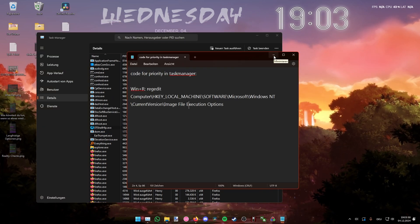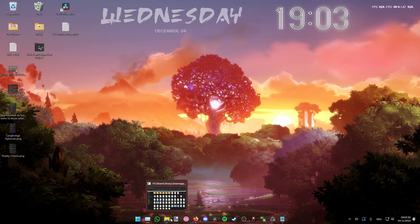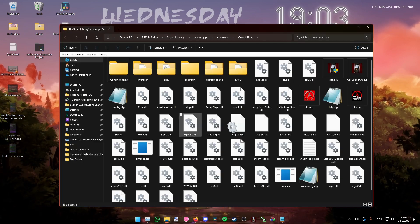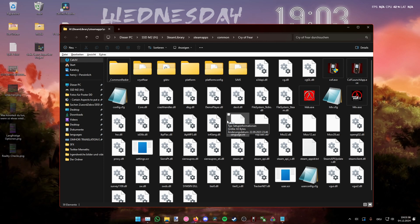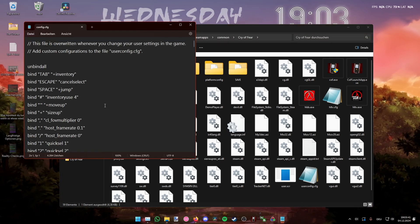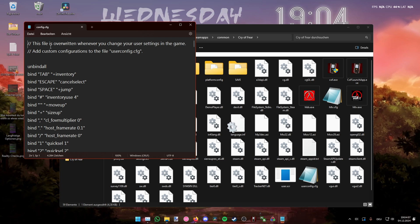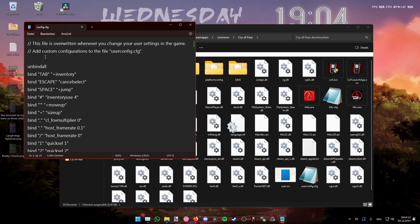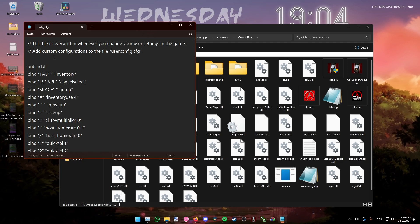This is pretty well known in the CryoFear community. The first tip is the config.cfg — I will post this config.cfg in the CryoFear Discord server and also include it in the YouTube description.